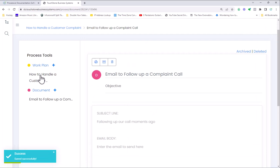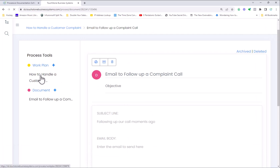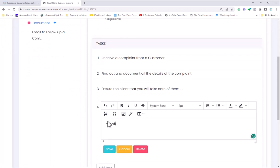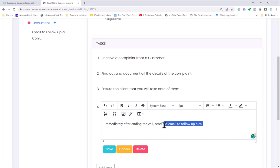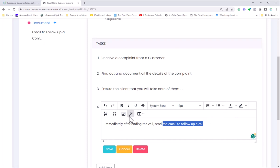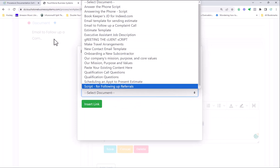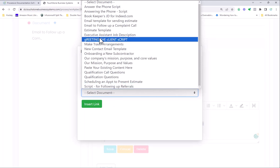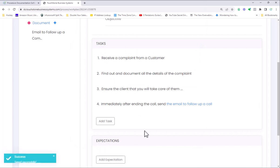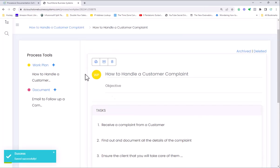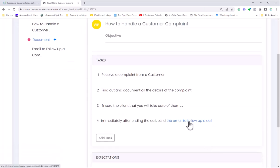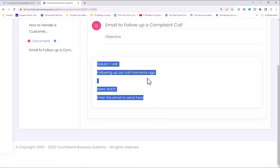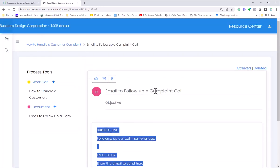At the end of the customer complaint work plan, you say something like, Immediately after ending the call, send the email to follow up a call. Grab this and hit the hyperlink button, and there's a document called Email to Follow Up a Call. Hit insert and save. That way, as someone's following through the process, they can just come to here, click that, it goes to the email, they can copy the email, paste it into Outlook, Gmail, something like that, edit it, send it, and continue on with the process.